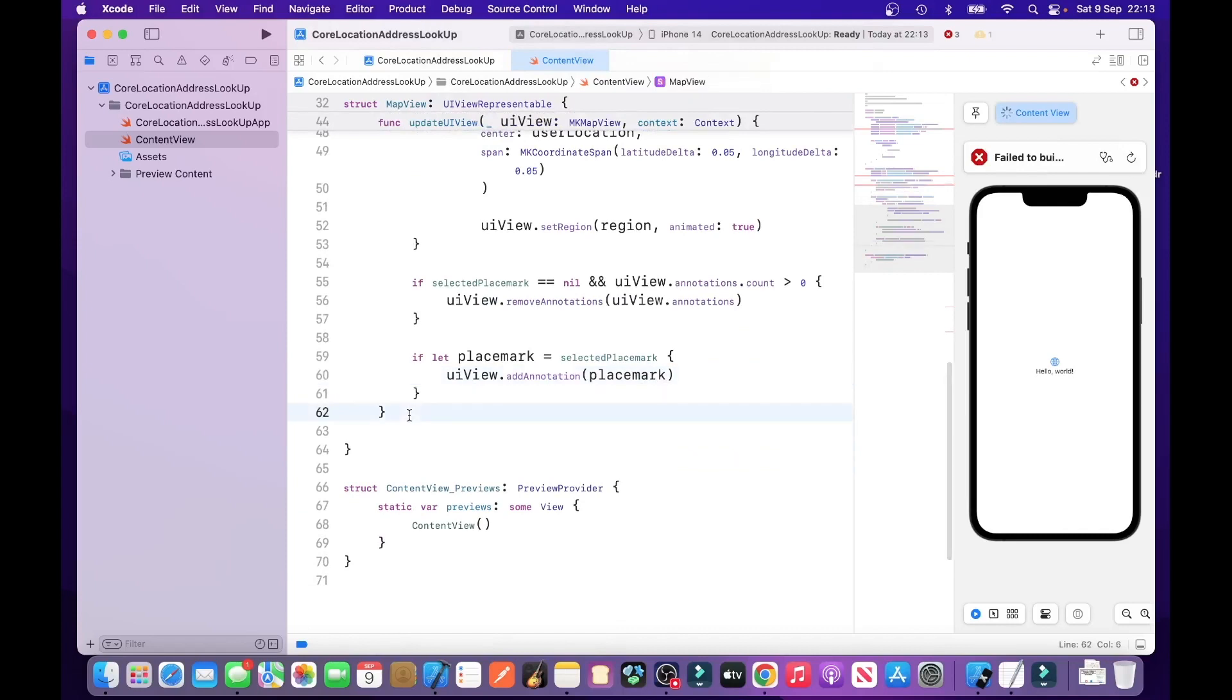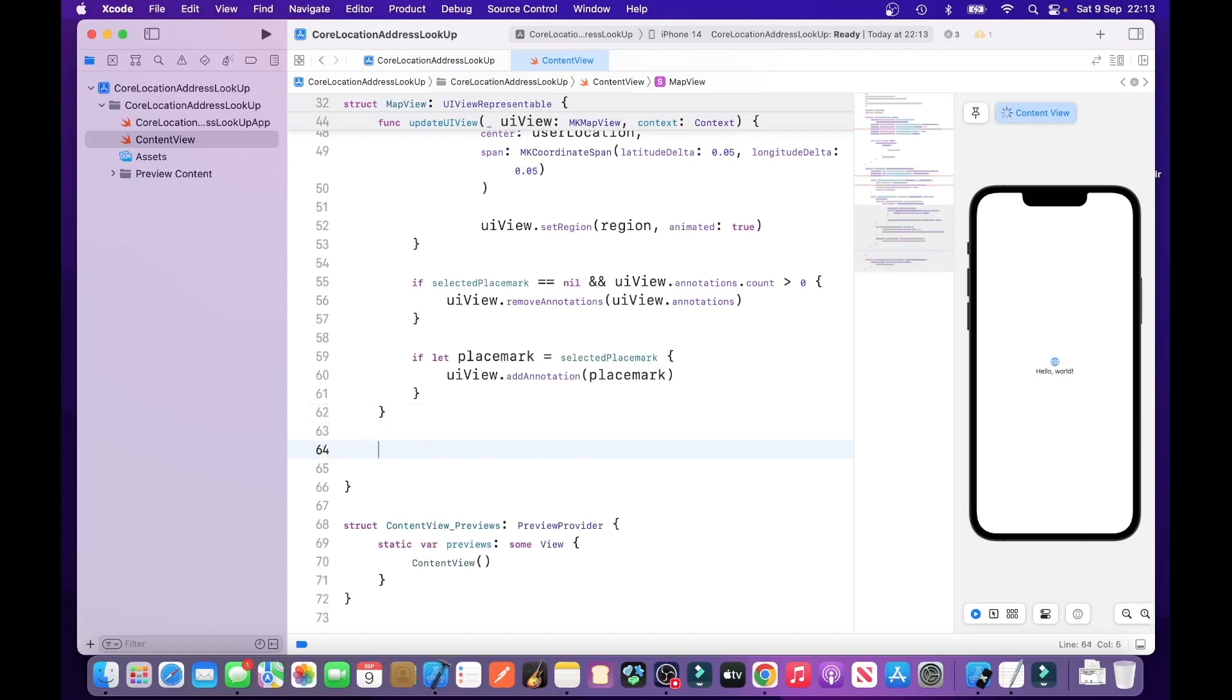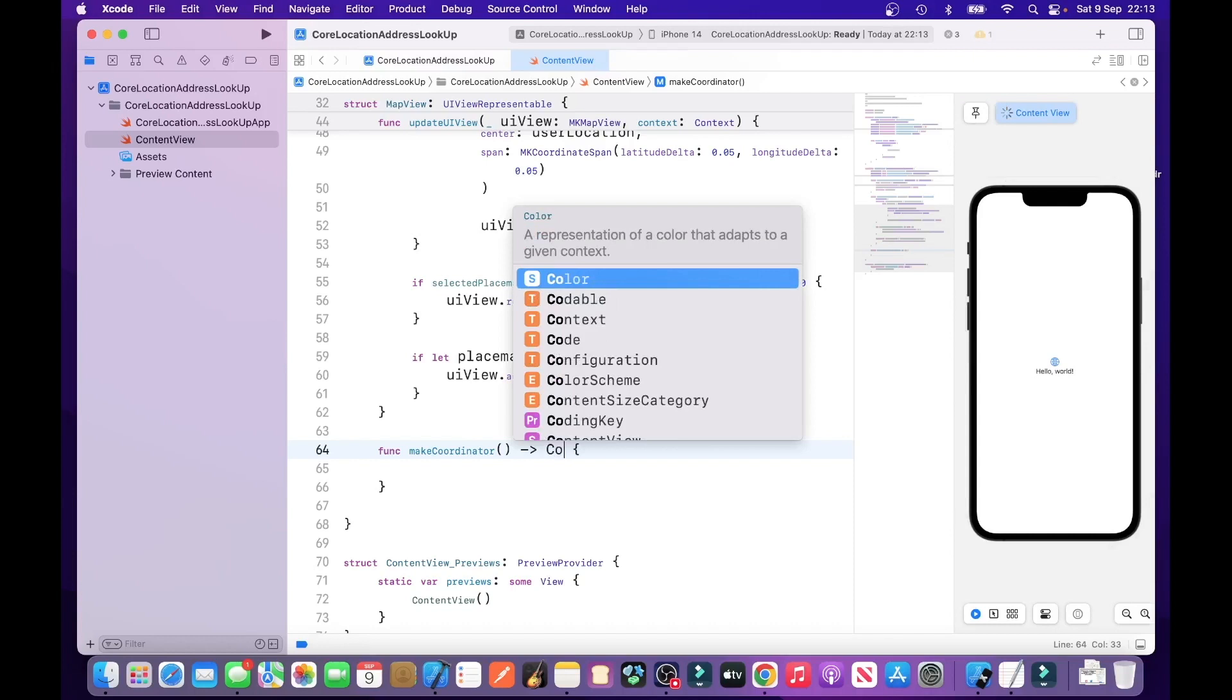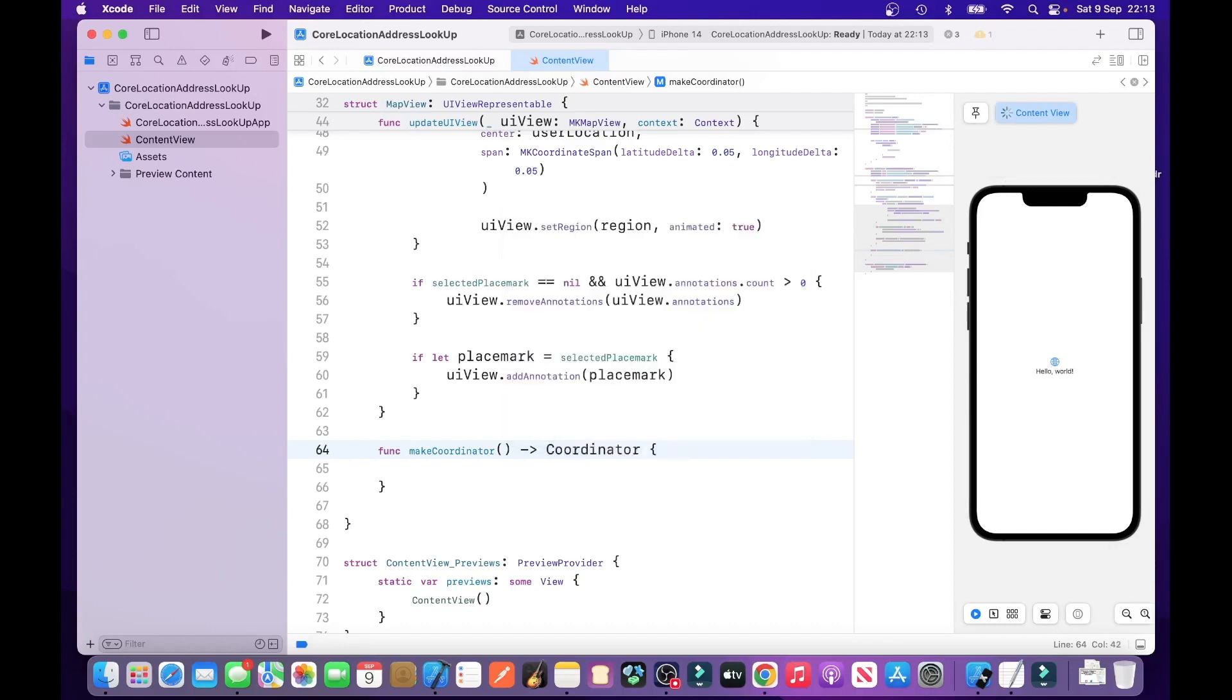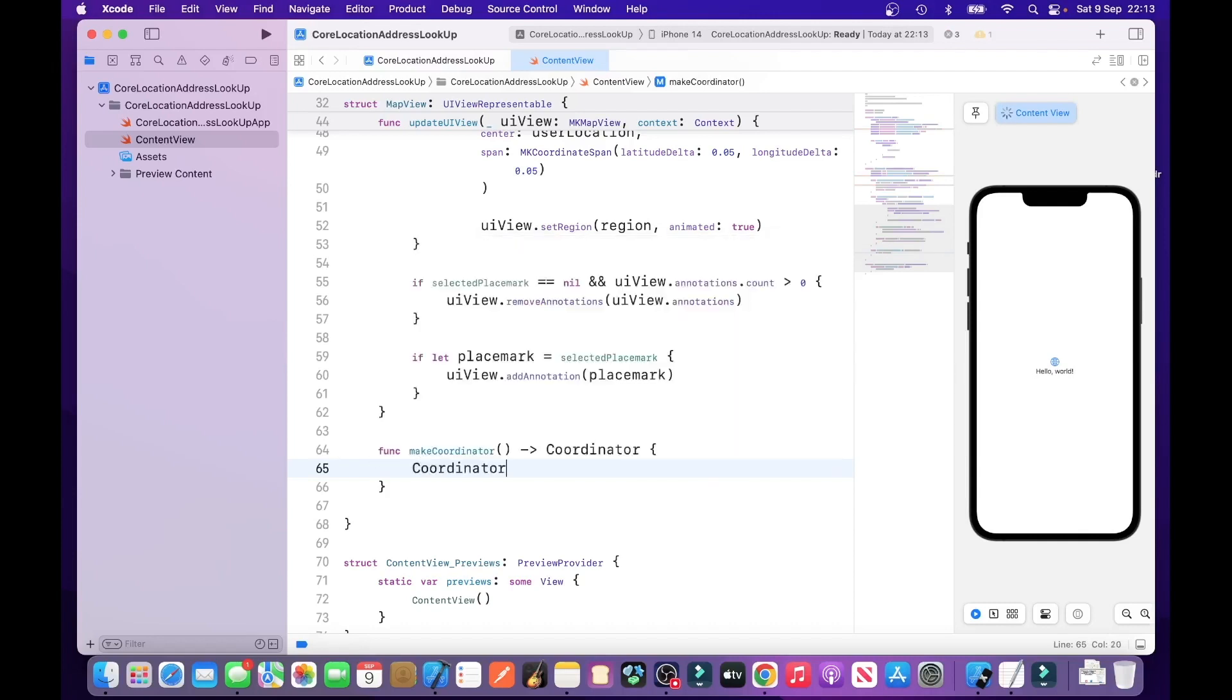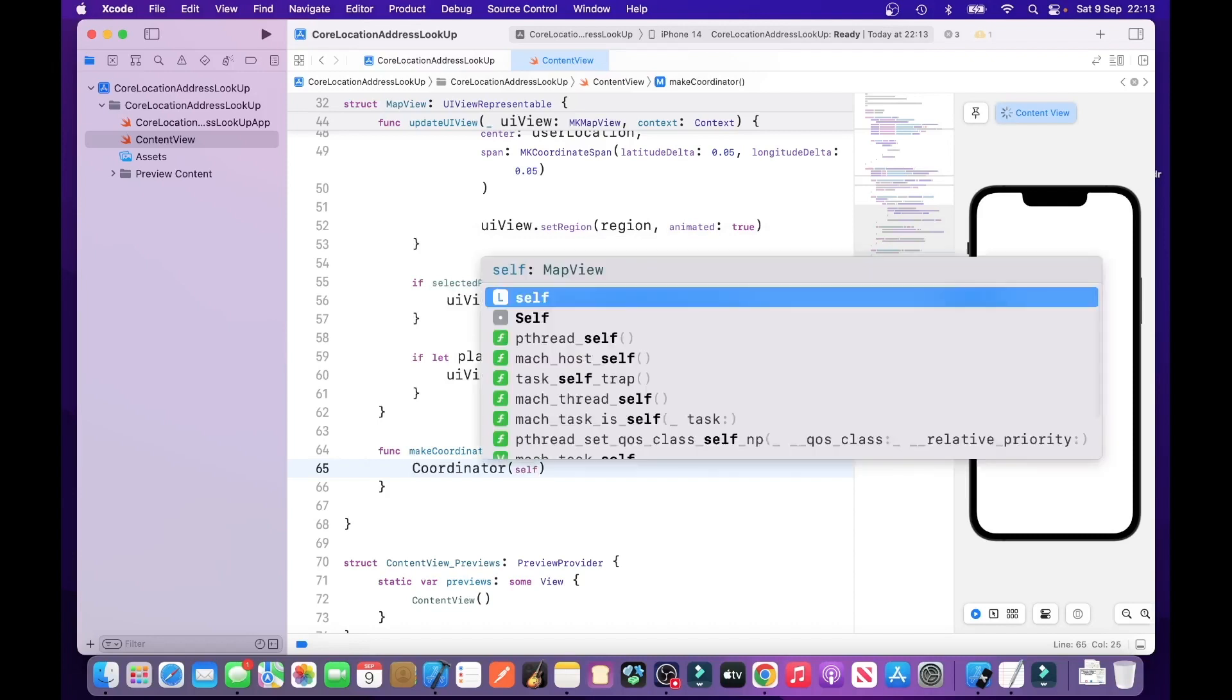And then the next thing we need to do is. Let's create another function that's called makeCoordinator function. MakeCoordinator. That returns a coordinator. So, what that does is it creates a coordinator for a map view. And then it returns an instance of the coordinator. By using itself.